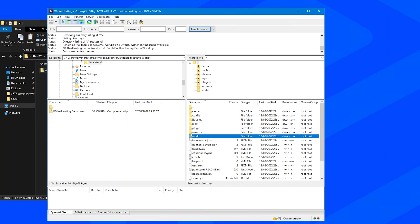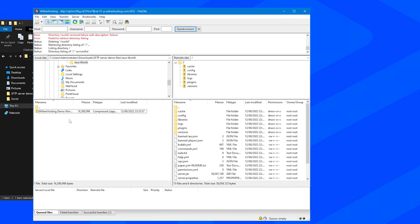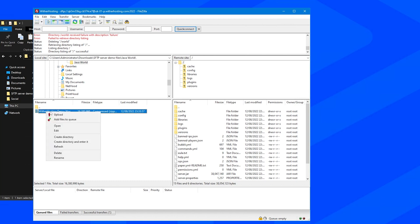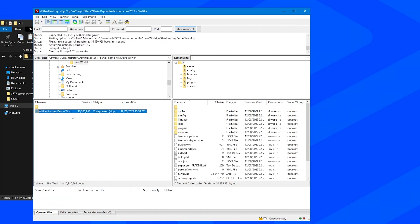I'm going to delete the current world on the server because I want to have this as the new world. So I'm going to now right click and upload the zip folder to my server.